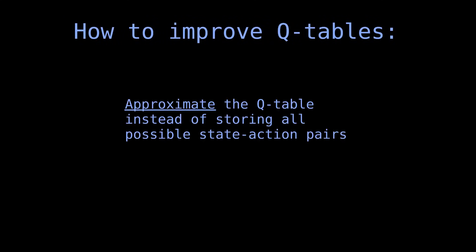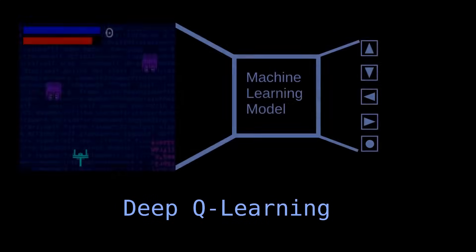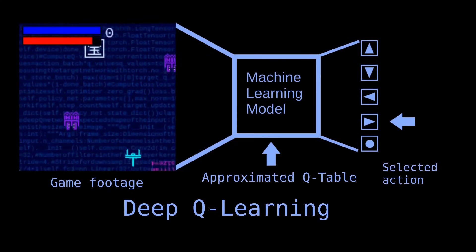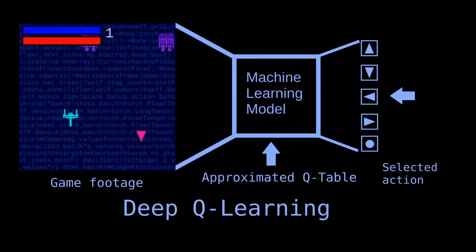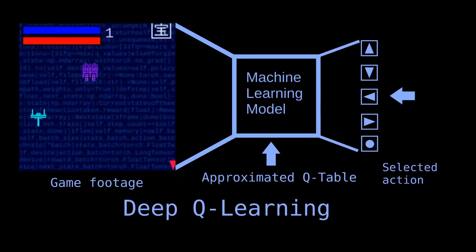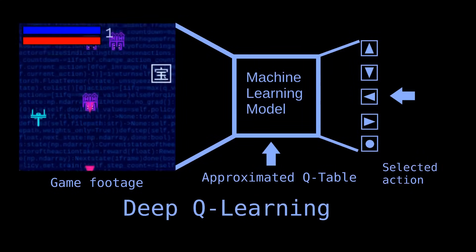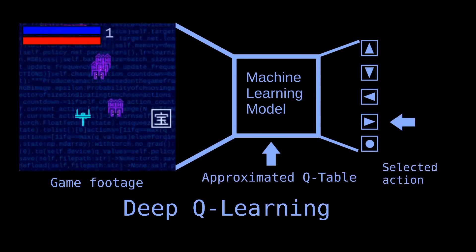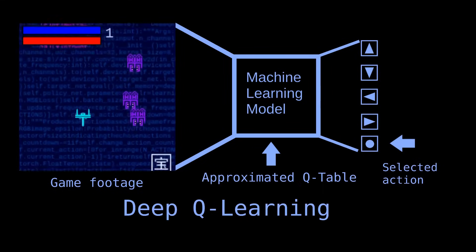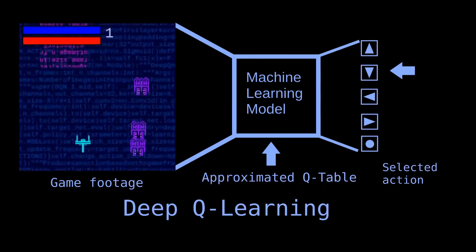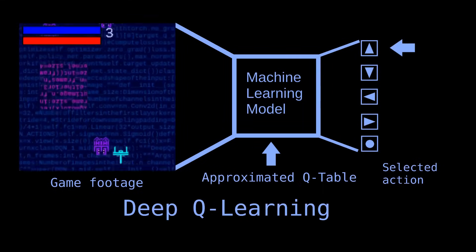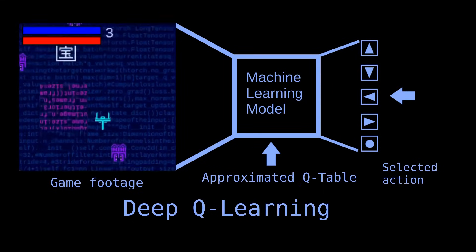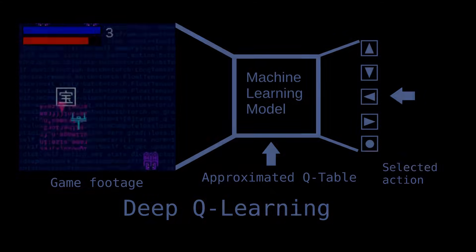Instead of using a large table, we can approximate it with a machine learning model. This is called deep Q learning. The model will not memorize all possible states and actions like a Q table, but will rather learn patterns from interactions with the game to estimate which actions are more likely to result in rewards. This is more scalable than a Q table because it can generalize to unseen states, making it more suitable for complex environments.